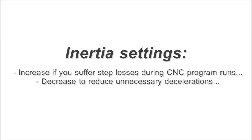So, if you experience step losses during CNC program runs, you need to increase the inertia value of the axis that lost steps. If everything works fine and you want more fluent program runs, decrease the value.